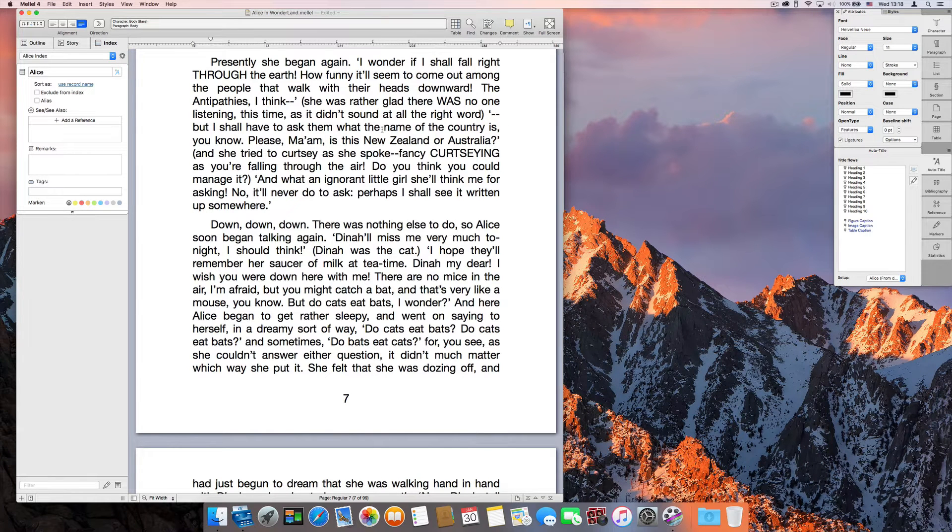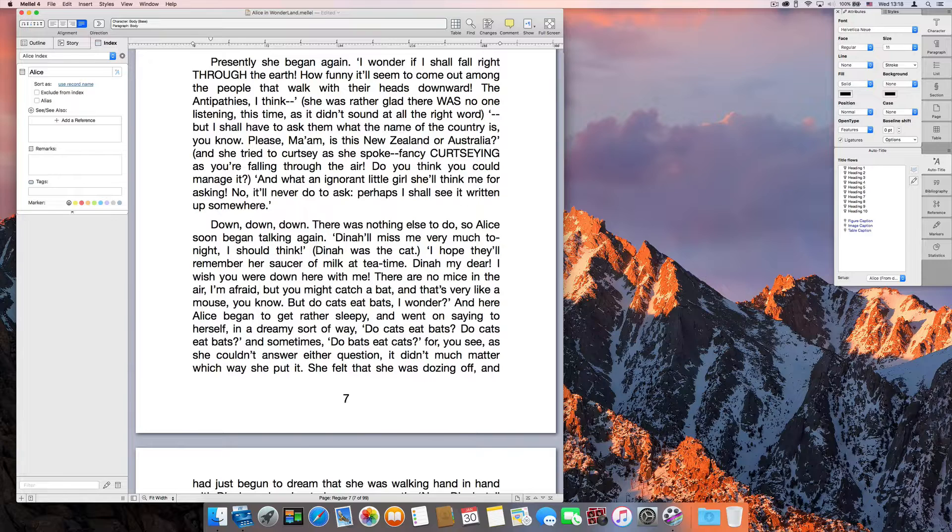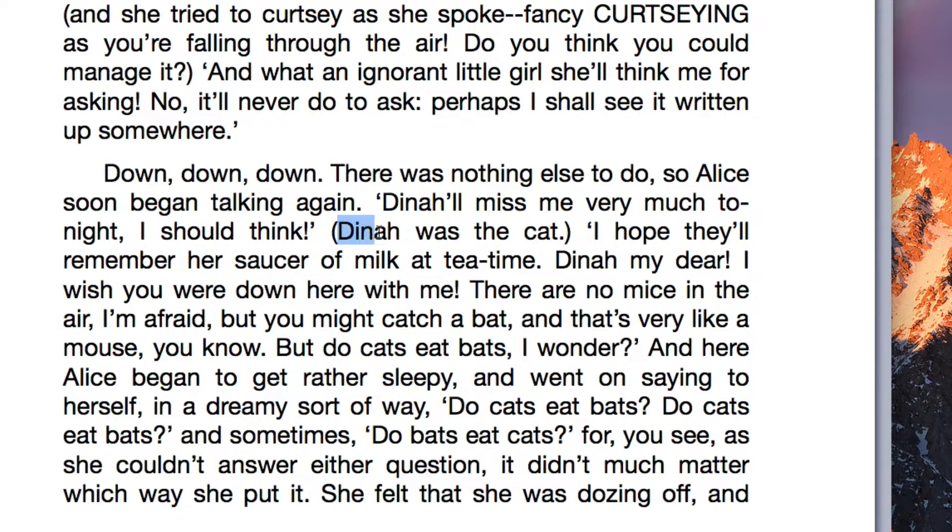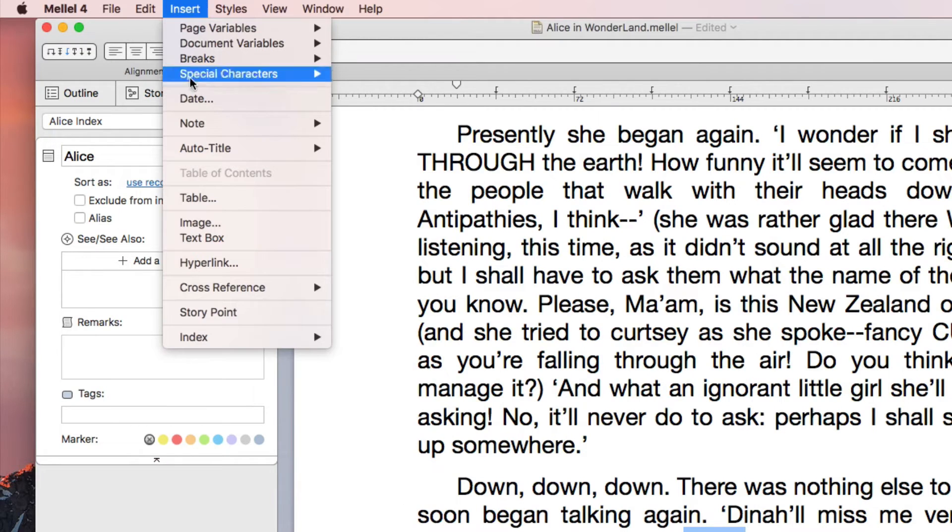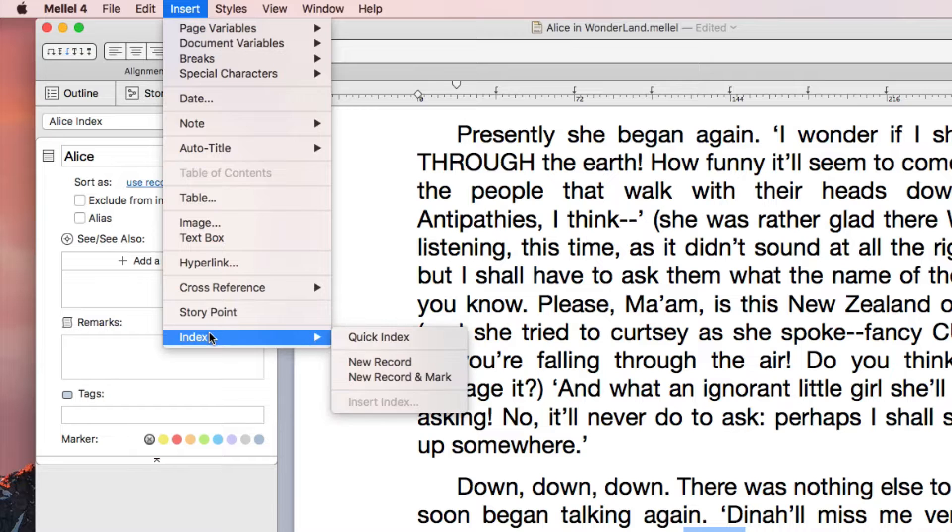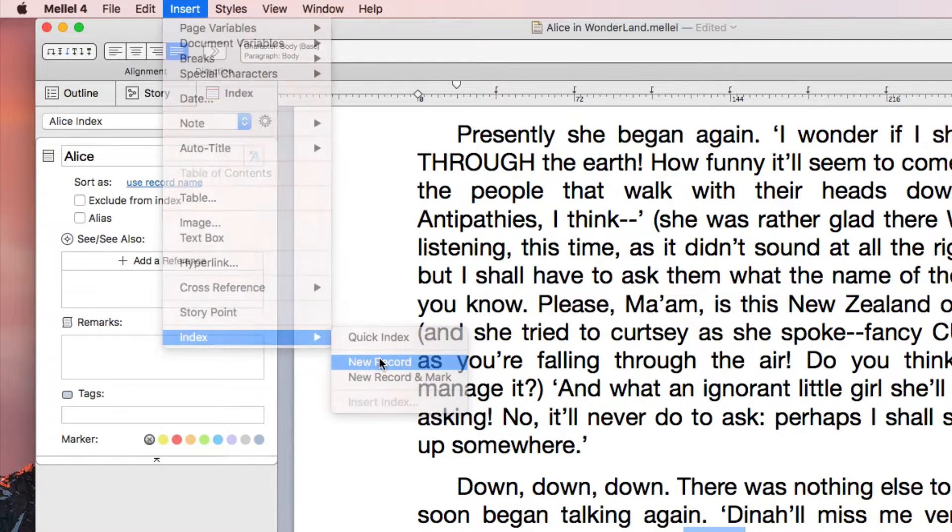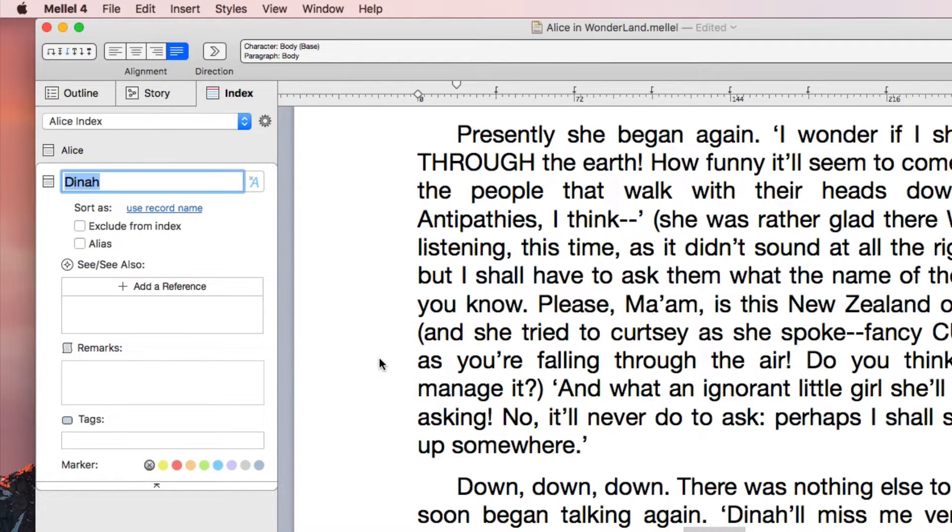Another way to create index records is to select a name in the text and choose Insert Index New Record or press the plus button. This saves us the need to type the name.